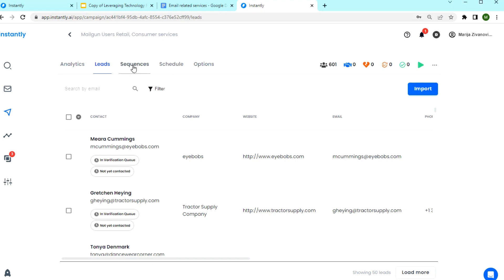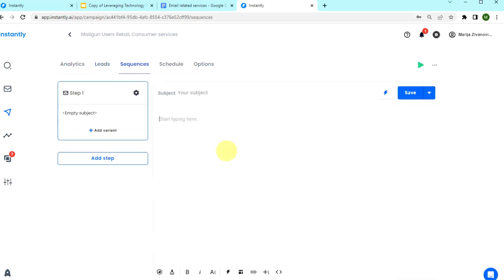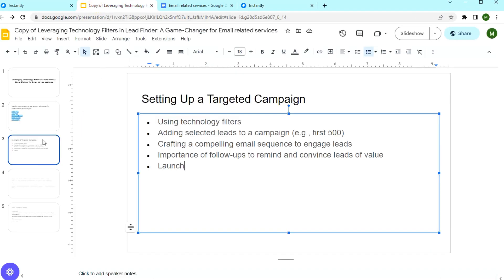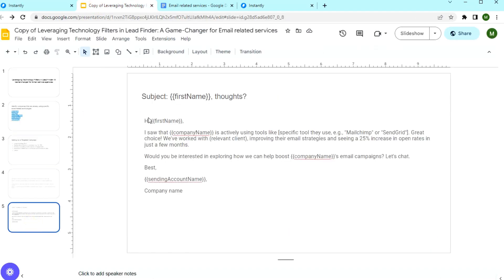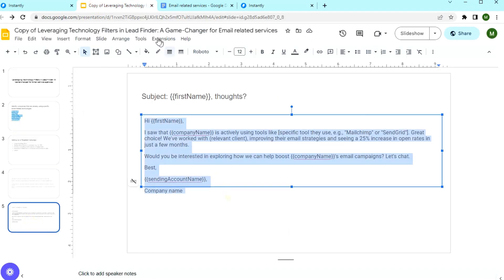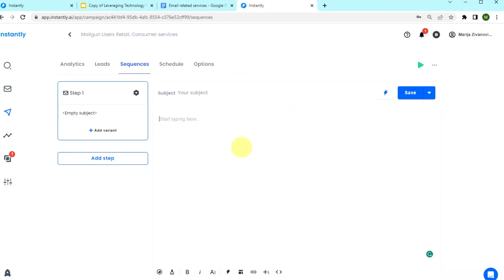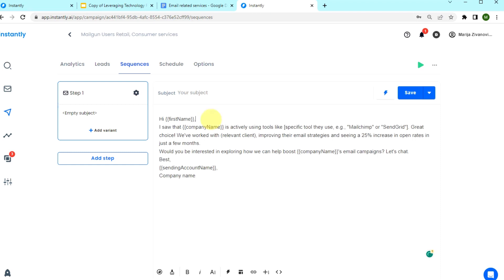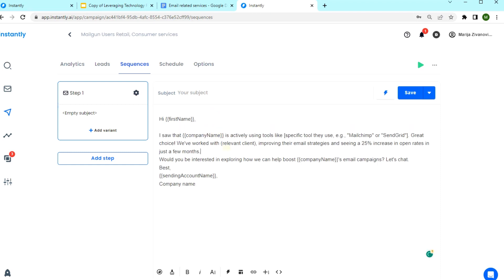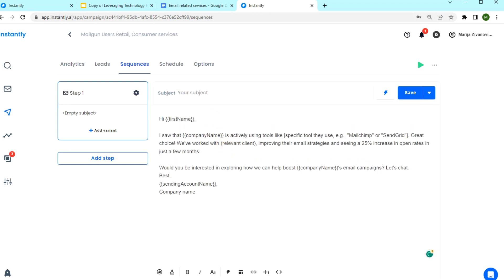While the leads are being verified, we can focus on the email copy. I have prepared one here. I'm going to paste it in the sequence editor and quickly format it.